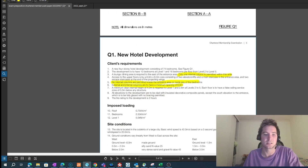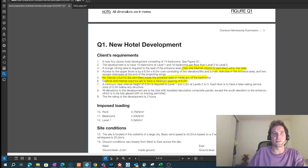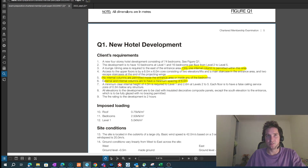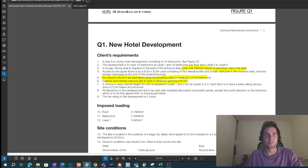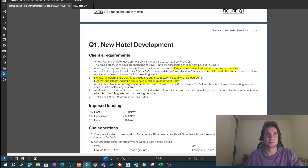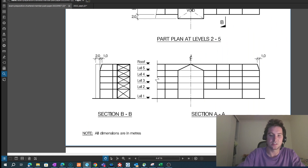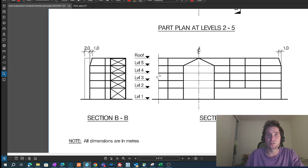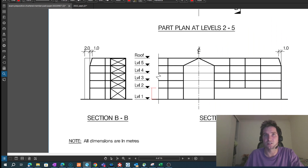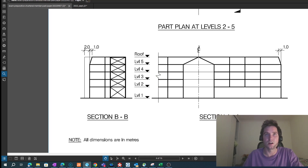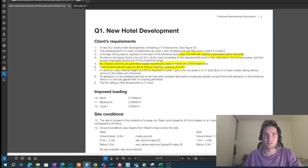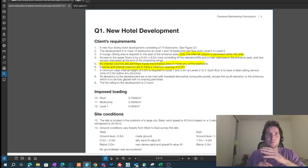If you think I'm missing something, leave it in the comments. One thing I found interesting was that they gave minimum internal clearances, but for me they didn't actually influence any of my scheme designs. Looking at the architectural drawings, they don't actually dimension the floor-to-floor height, and I'm not sure if this is a mistake or they're trying to throw us.